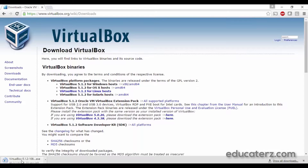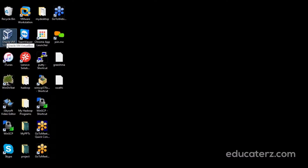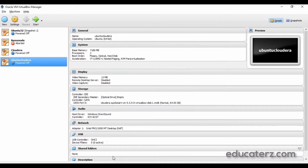To install VirtualBox, just double-click on that .exe file. Accept all the defaults — whatever the UI shows you, just accept it. You need not modify any further settings. After installation, you will see the Oracle VM VirtualBox icon on top of your screen. Just double-click on that icon.